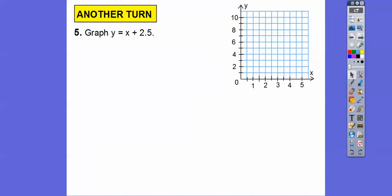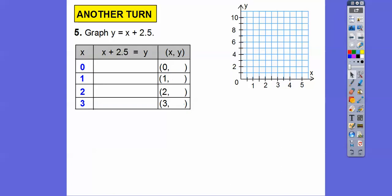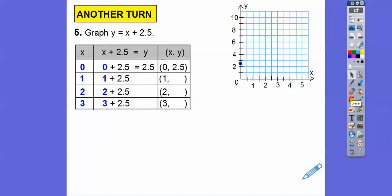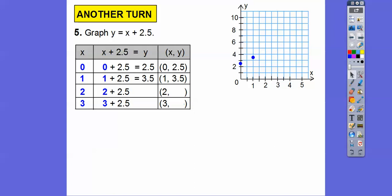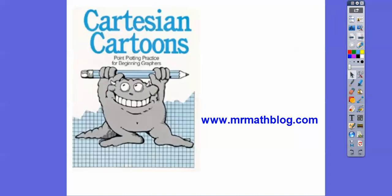Let's do one more — graph Y equals X plus 2.5. I'll choose X values zero, one, two, three. We're just adding 2.5 each time: zero plus 2.5 is 2.5, one plus 2.5 is 3.5, two plus 2.5 is 4.5, three plus 2.5 is 5.5. We go over zero up 2.5, over one up 3.5, over two up 4.5, over three up 5.5, and connect them with a straight line. I hope that makes sense. Be nice to your groovy teachers — take care.